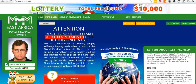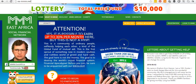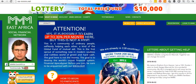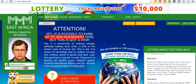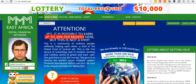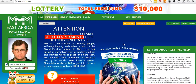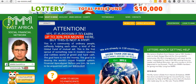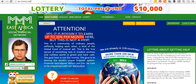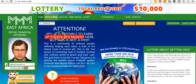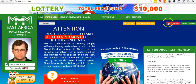The first point of call is you need to make sure that you're actually on the right website. The website for East Africa is 'ea.mmm.net' — that is the website you see on your screen right now. Make sure you're using the East Africa website.